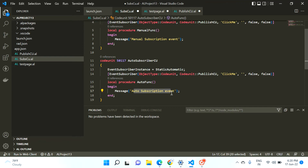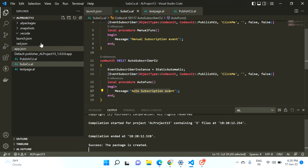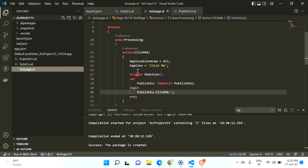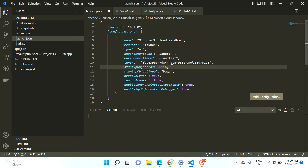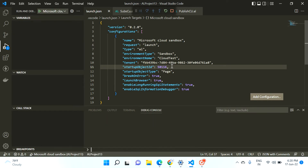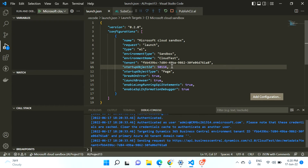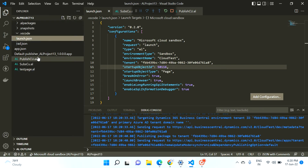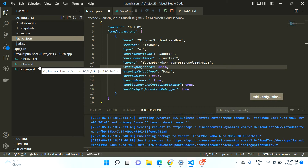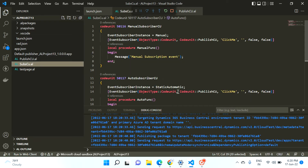I think both messages should print. Let me press Ctrl+Shift+B to compile and deploy the project. Let me pass this ID to my launch.json as 50116, compile again, and deploy. The output will give us clarity about the difference between StaticAutomatic and Manual property.